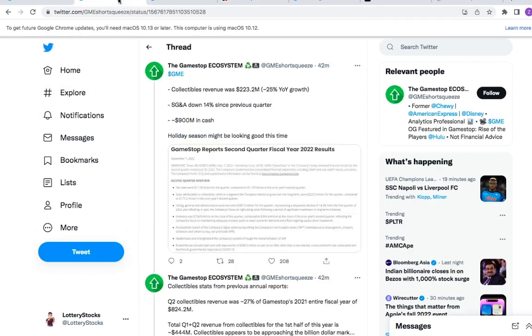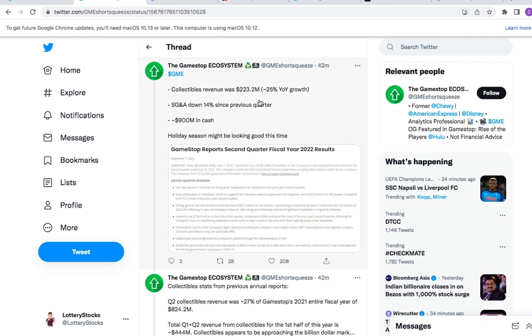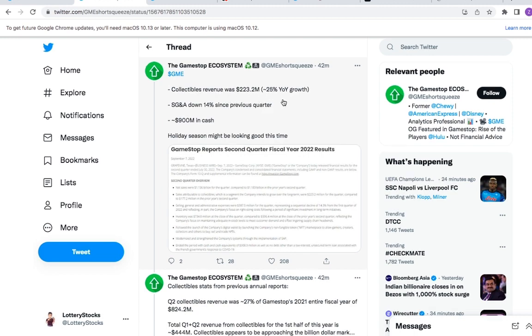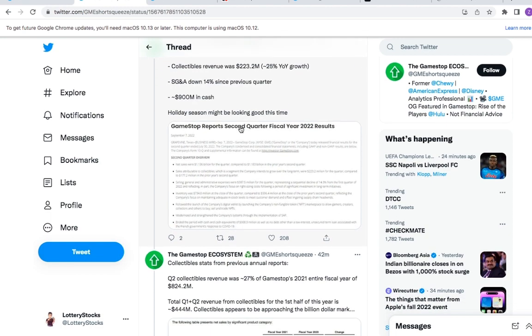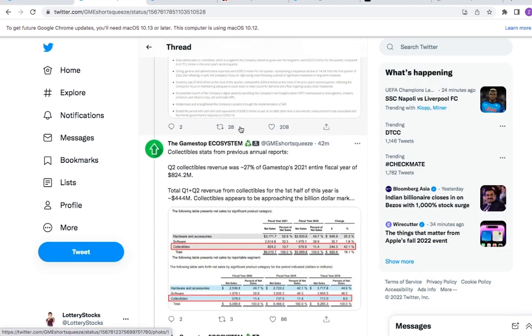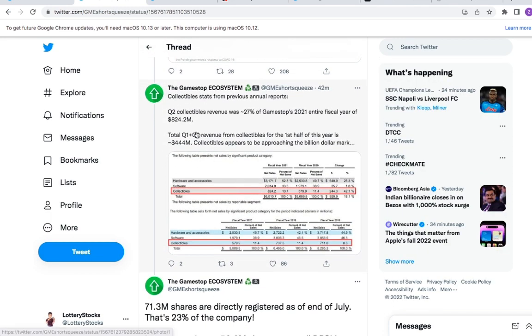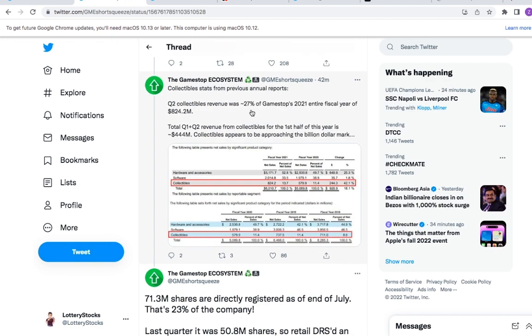Collectibles revenue was $223 million. SG&A down 14% from previous quarter. $900 million in cash. These are all a few key things to pay attention to. Q2 collectibles revenue was minus 20%, 27% of GameStop's 2021 entire fiscal year, $824 million.